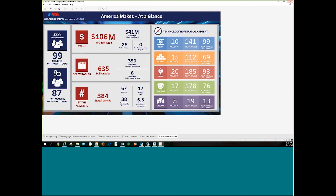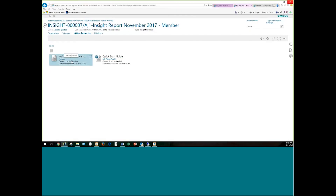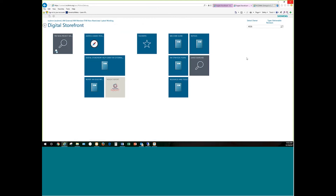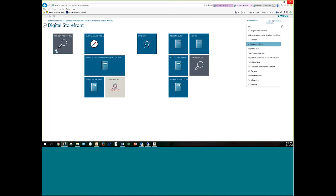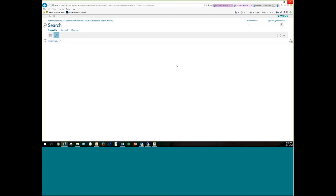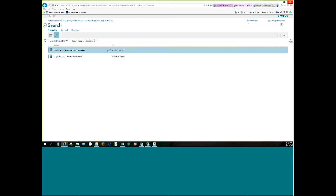That's a quick view of the insight report. I'm going to shut that down and go back into the Digital Storefront. The tile on the home screen always gives you the most current report. But if you want to see a report from last month or two months ago, you can search for insight revisions, put in the star wildcard, and execute. You'll see all available reports — currently October's and November's. You can pull out and view any past report, since we save each as a static snapshot when we create the new one.